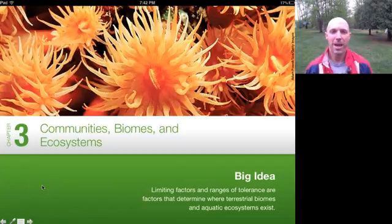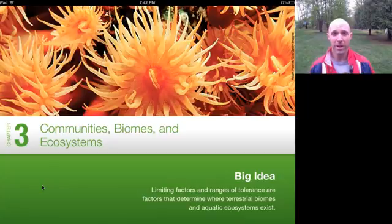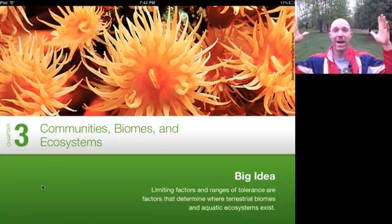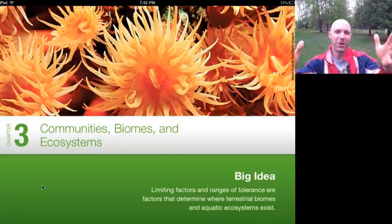Everybody, welcome to Chapter 3: Communities, Biomes, and Ecosystems. Doing another video lesson here in my backyard, coming to you from New Jersey — video recorded from New Jersey.